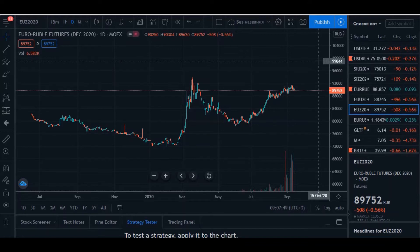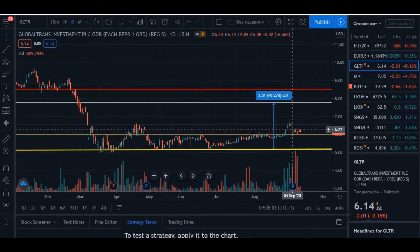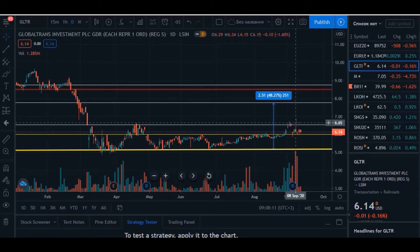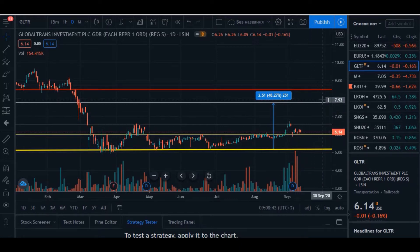What else was interesting last week: Globaltrans started to grow directly after the dividend gap. As we know, it's a very interesting share because they have around 16% annual dividend paid in US dollars — really interesting for the Russian market. Globaltrans is listed on the London exchange, and the next catalyst is that they're planning a listing on the Moscow exchange as well. I think that can bring us around seven to eight dollars per share.